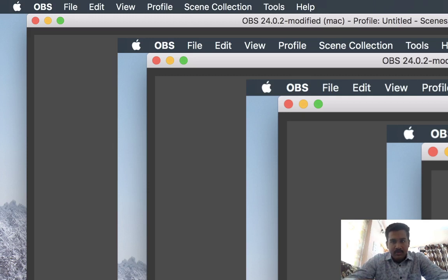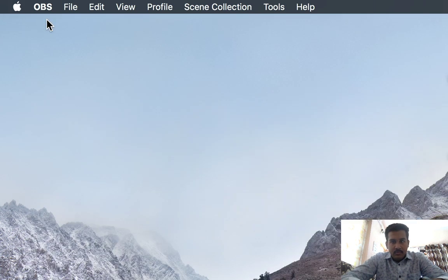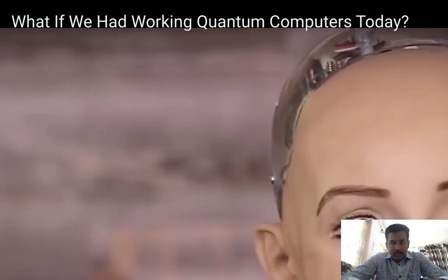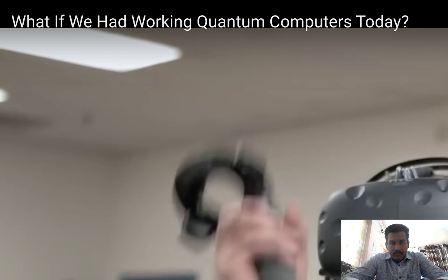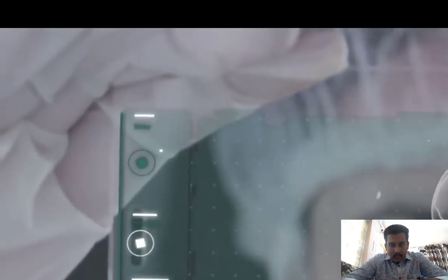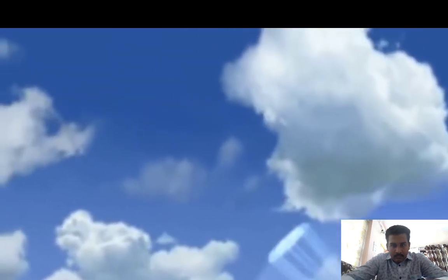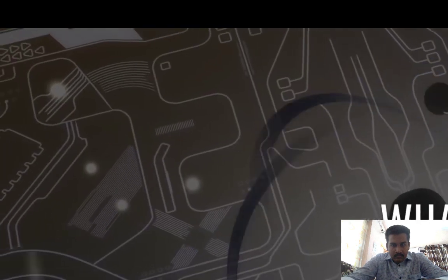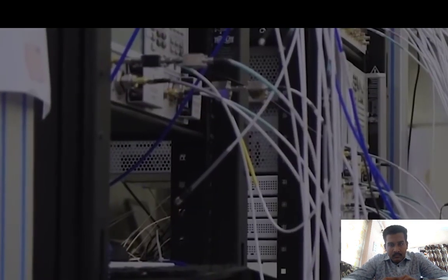Hi guys, welcome to my channel. Today we are going to know about quantum computing. It's something called quantum computing and it could completely revolutionize every aspect of our society, from healthcare to finance and even national security. But what is it and how does it work?